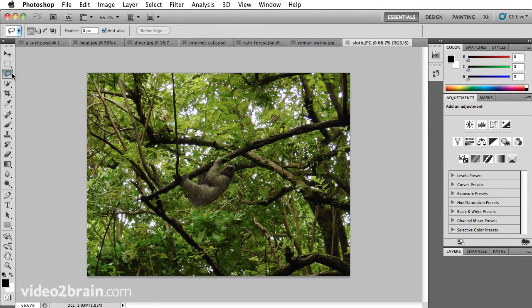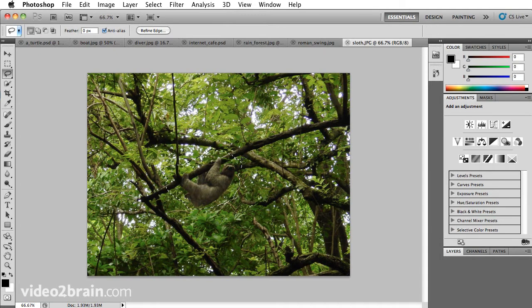I'm going to start with the lasso. This is just a free-form drawing selection tool, so if you have objects that aren't perfect rectangles, squares, ovals, or circles, this is great to make a selection.